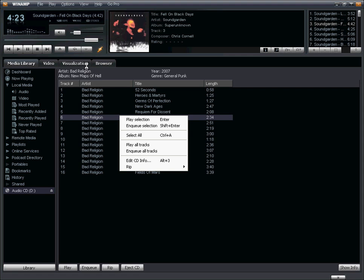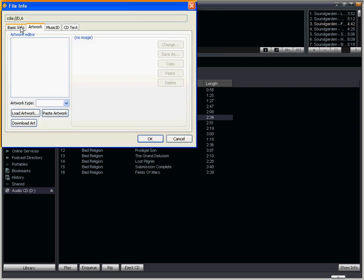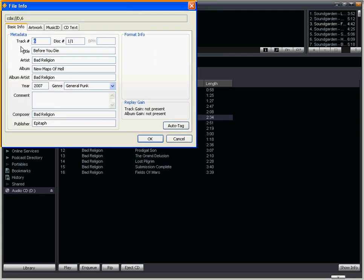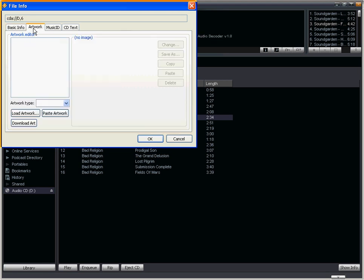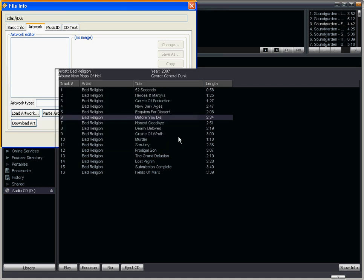And then here you can make changes to all of the basic information. So you can change the title, the artist, the year, the genre, or anything you'd like to change, as well as changing out the artwork. But I'm going to hit cancel and just leave all the default settings.